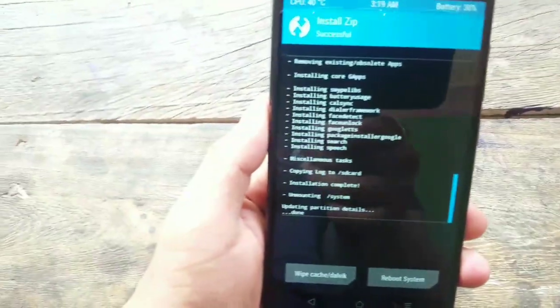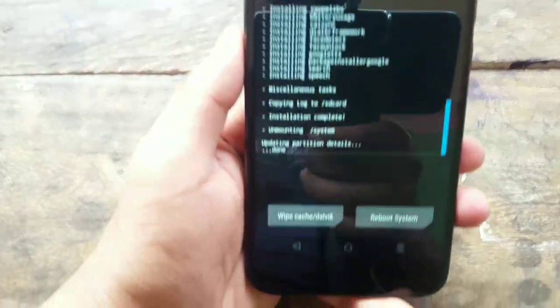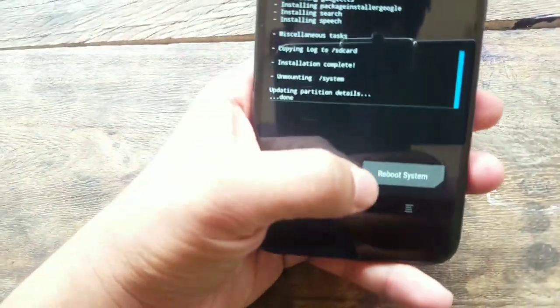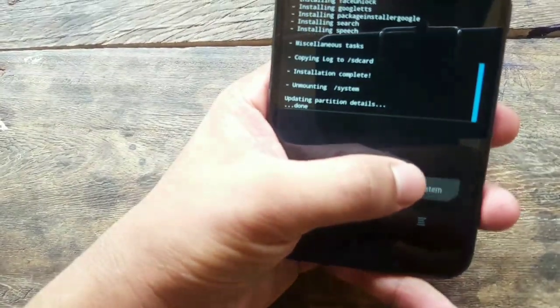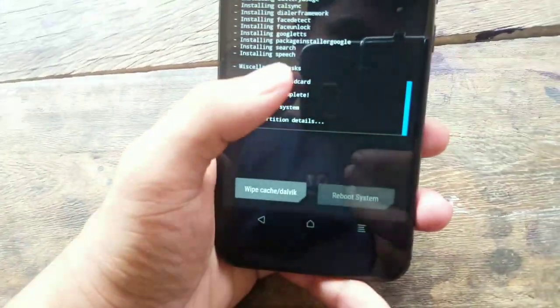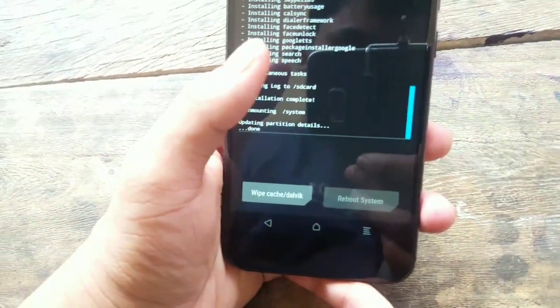Okay, so now everything is done. Now you just have to click the reboot system and you will be into the ROM.